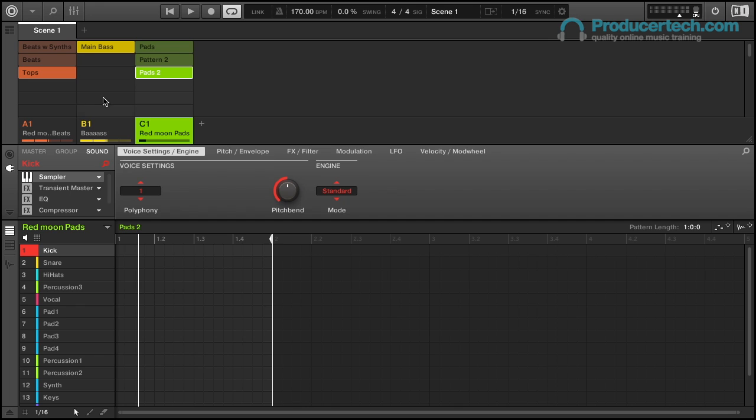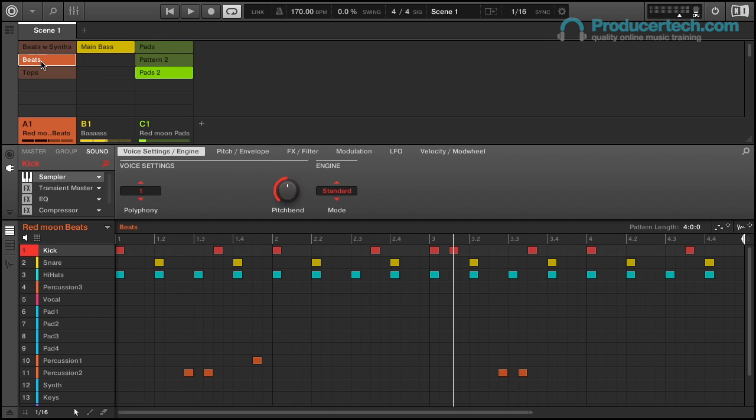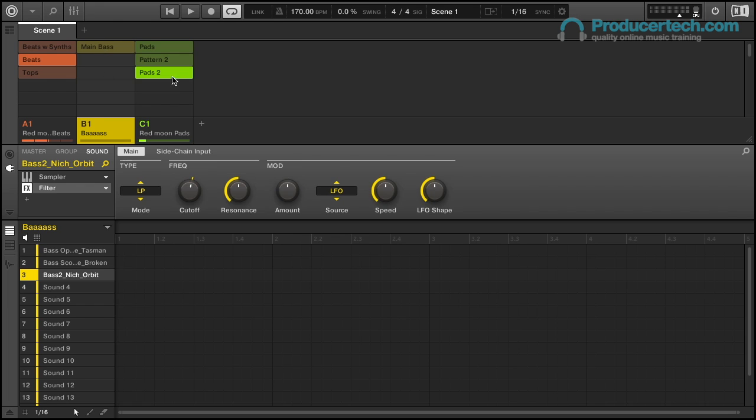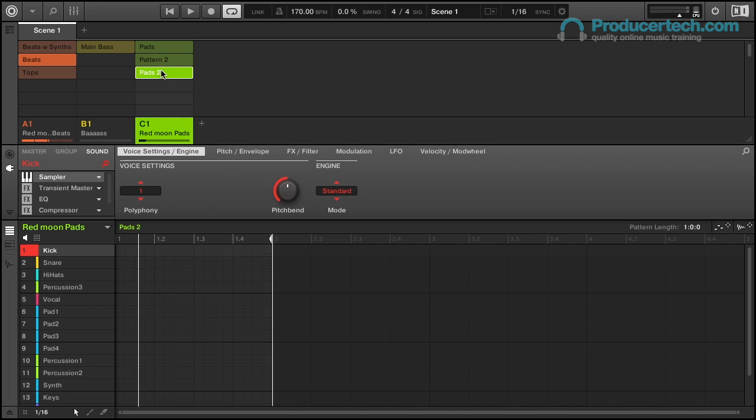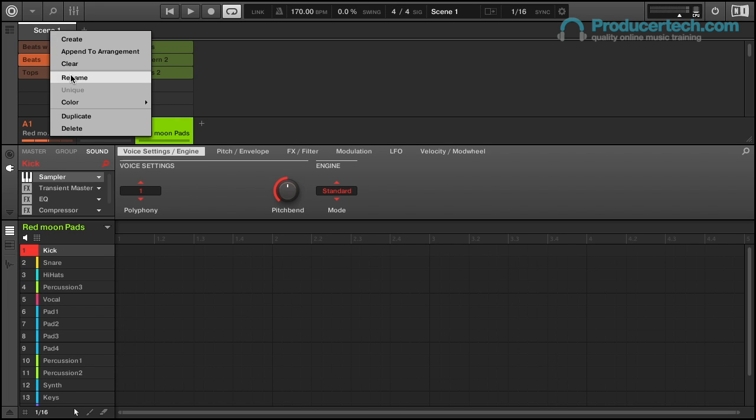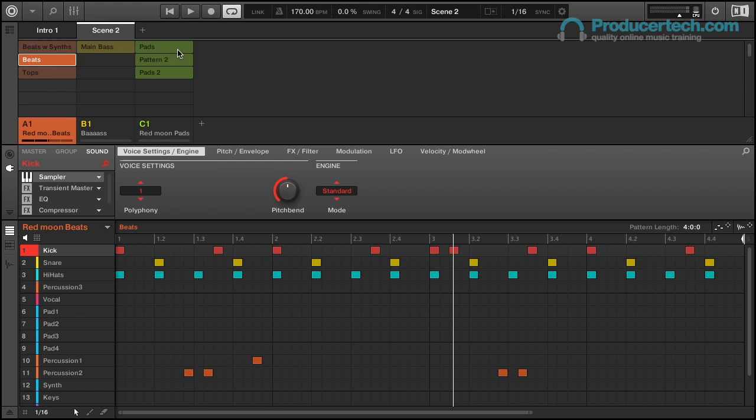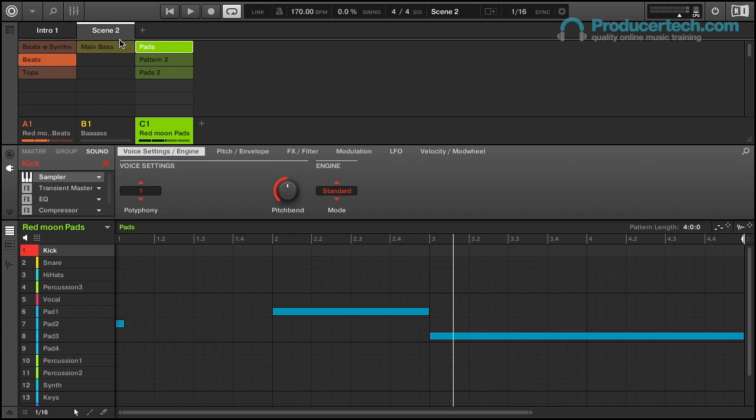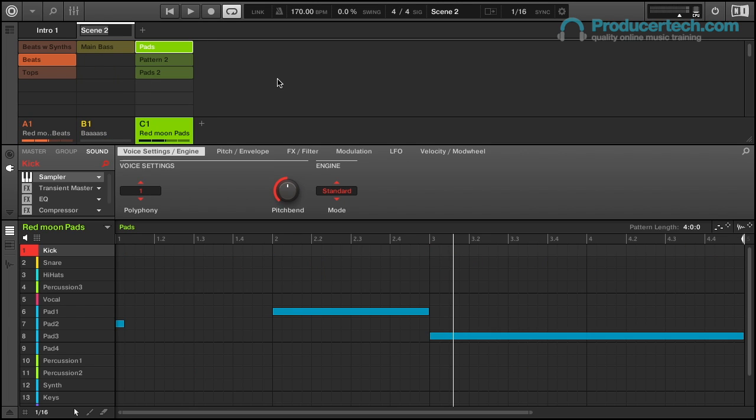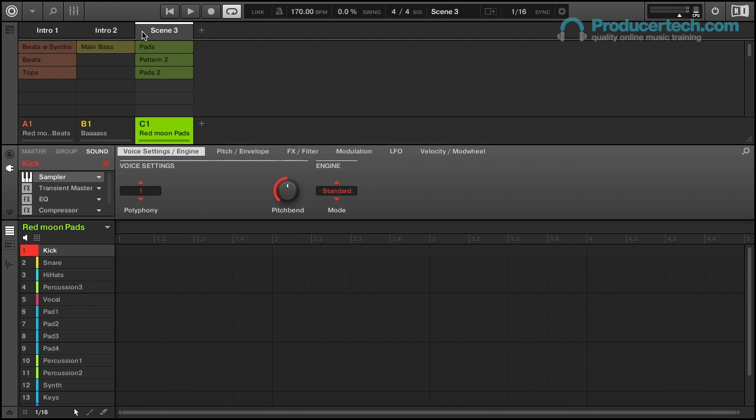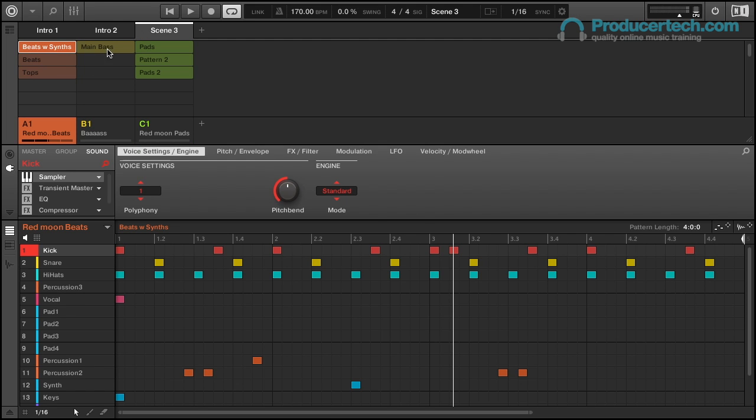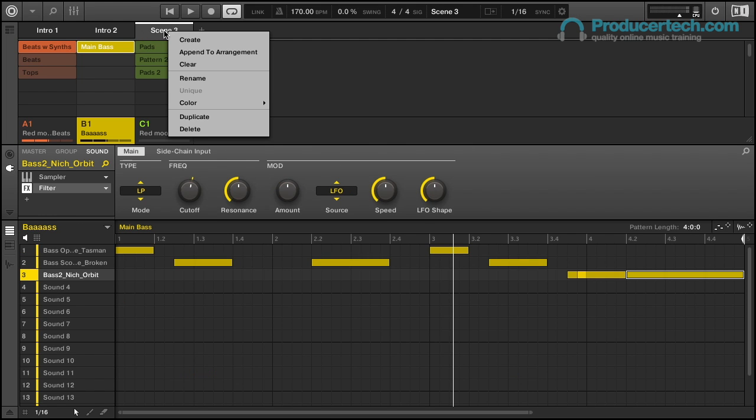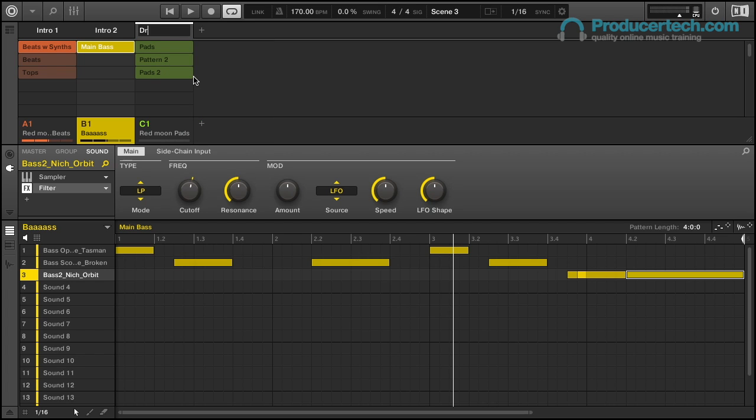Just to create a few scenes here then, let's say I wanted to have an intro scene with just the beats. I can select that pattern in group A - clicking on patterns selects and deselects them - and I can rename that scene now. Then I'll create a new scene and have the beats again and also the pads from group C, and I'll name that intro 2. And finally a third scene with the beats and synths pattern, and then the bass in group B, and that'll be the drop.